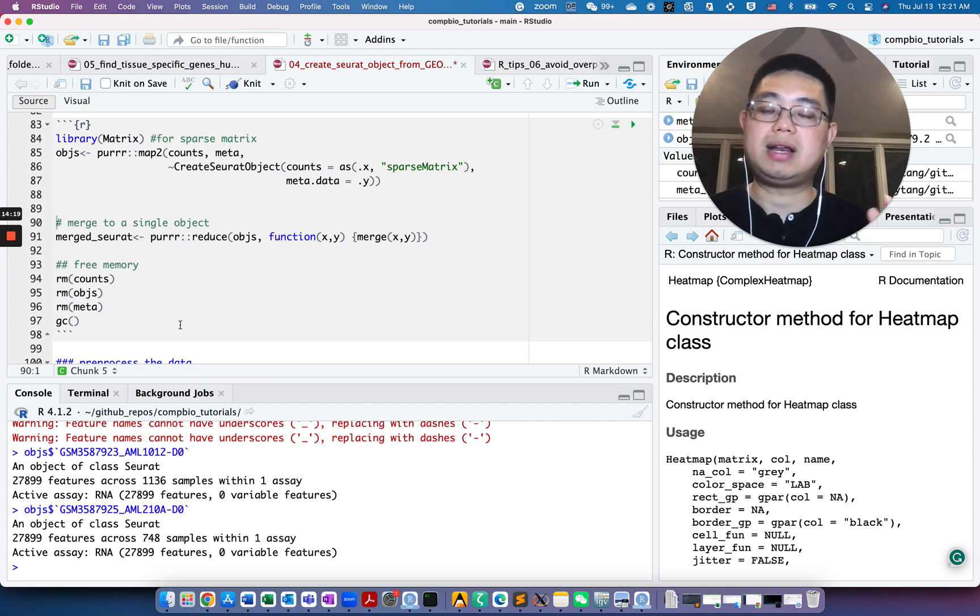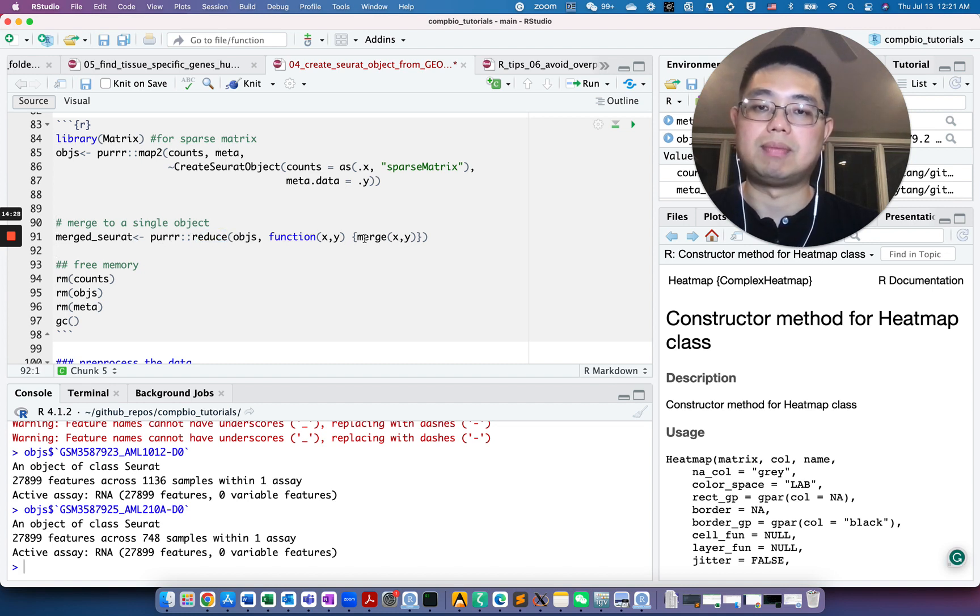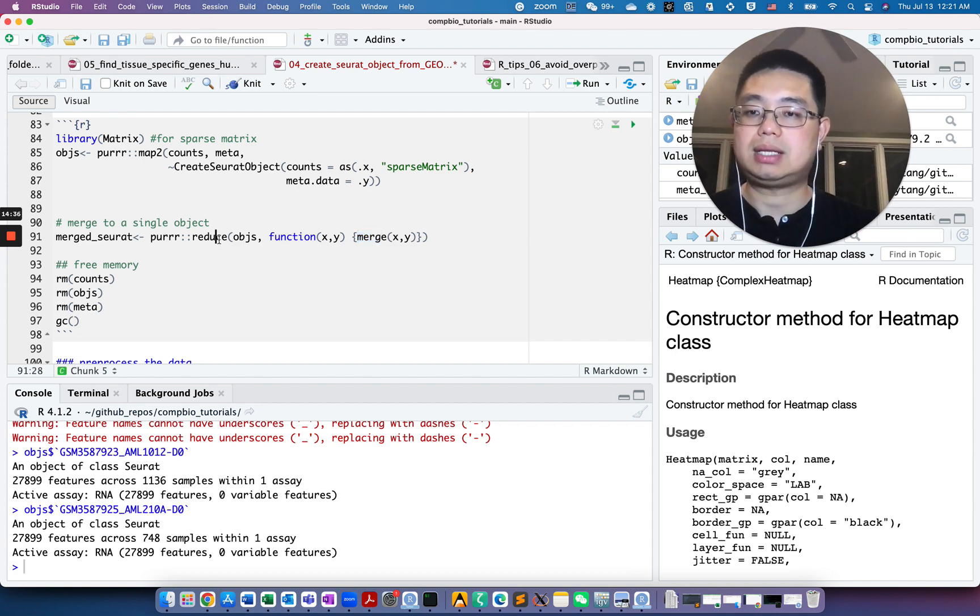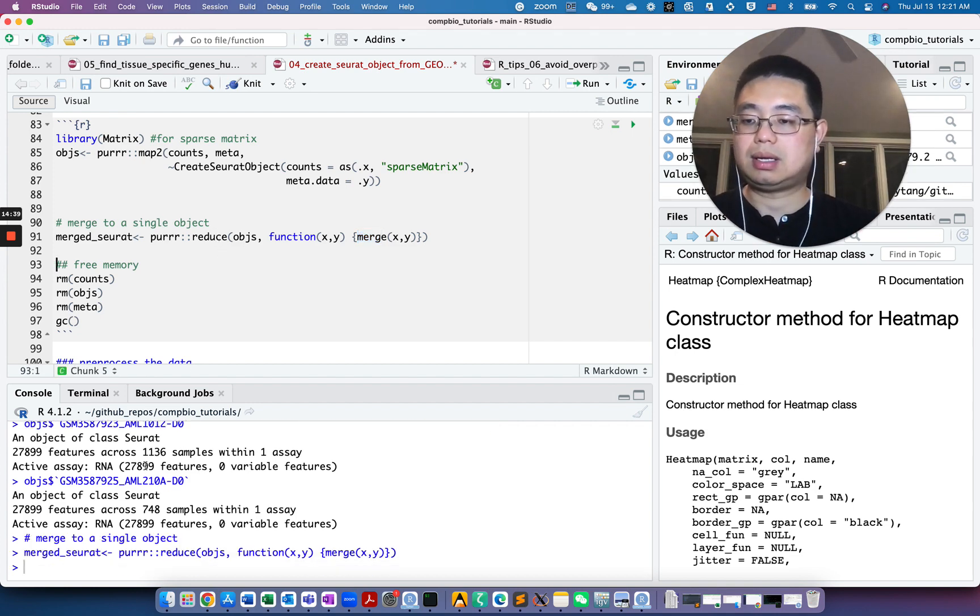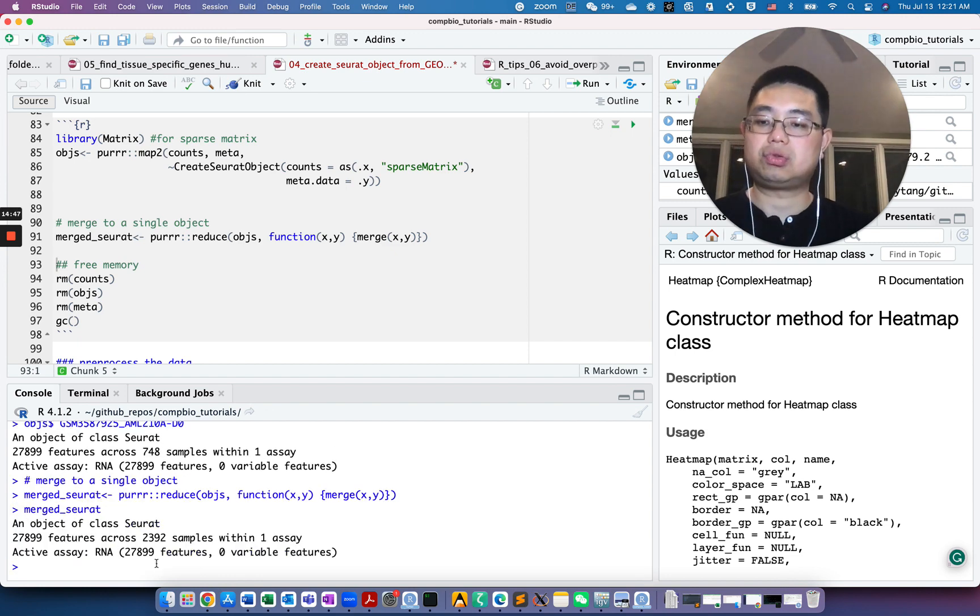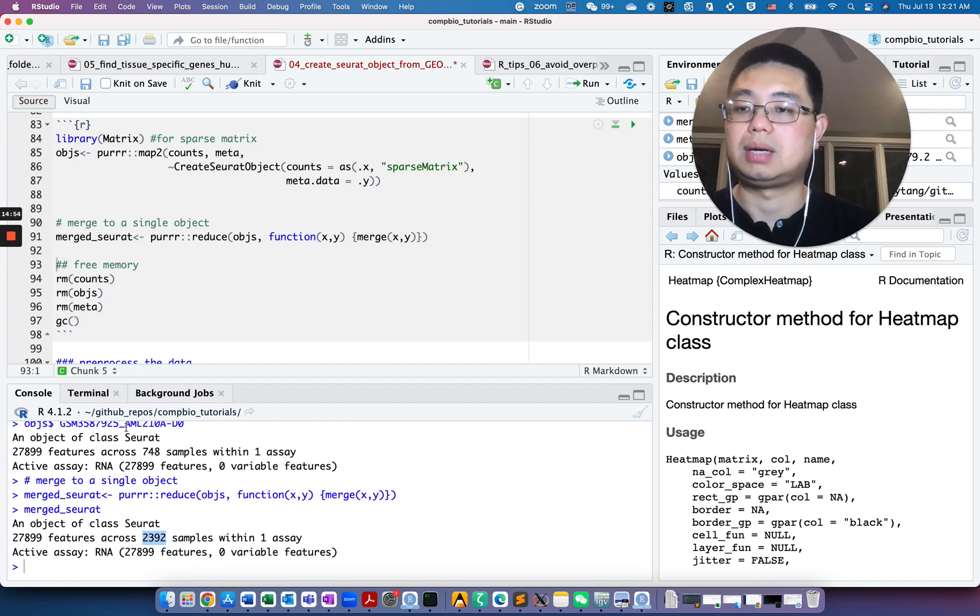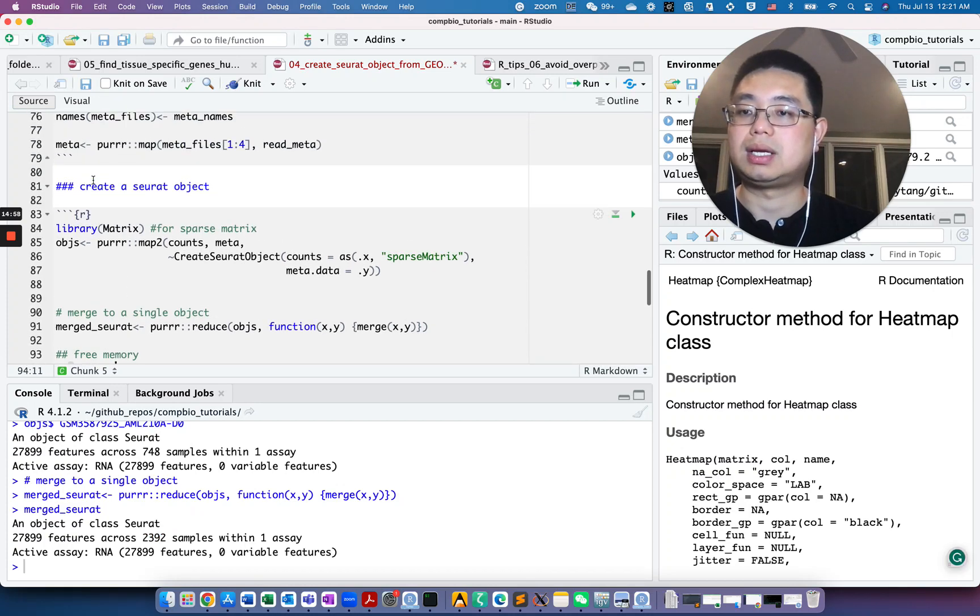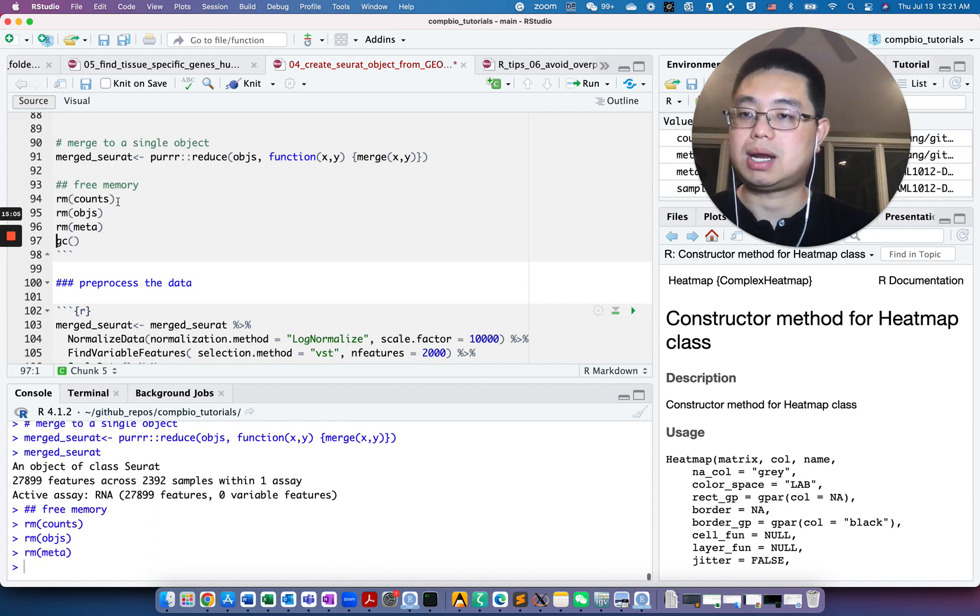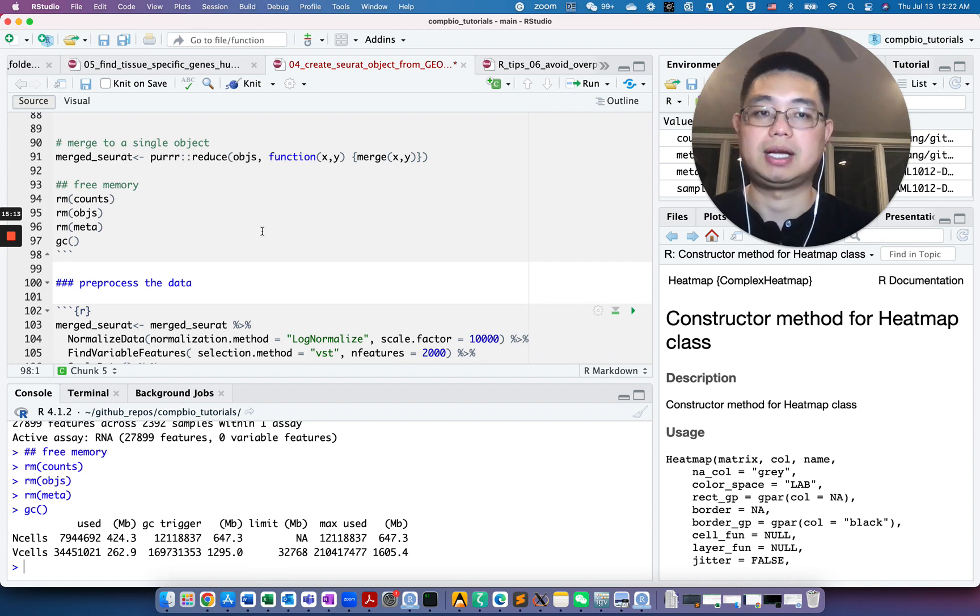Now we are ready to merge all Seurat objects together. To do this, we can use the reduce function from purrr and we can merge x and y. So merge these four Seurat objects iteratively. Now if we look at here again, merged_seurat, now it's a single Seurat object, but now we have 2,392 because we merged all the cells together into a single object. Now we can remove those big files to save memory, those counts, objects, meta, and then do garbage collection to reclaim all the memories.